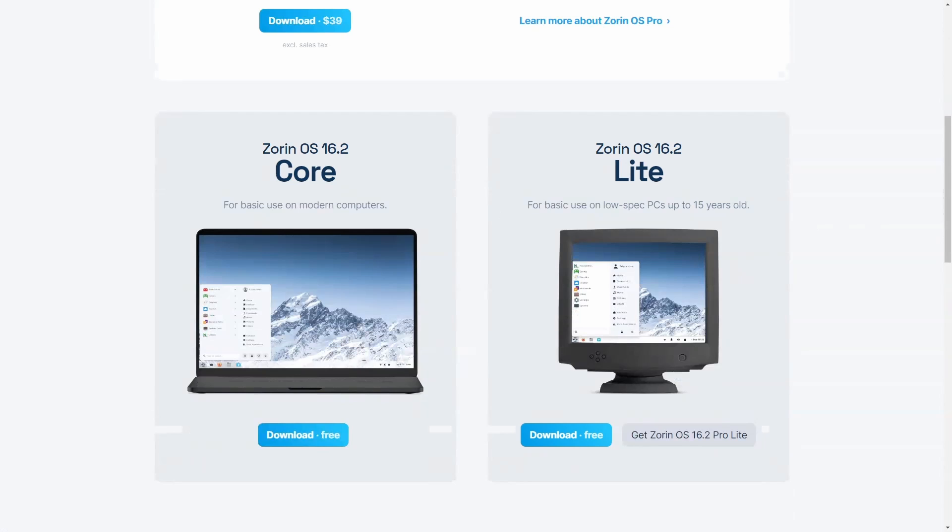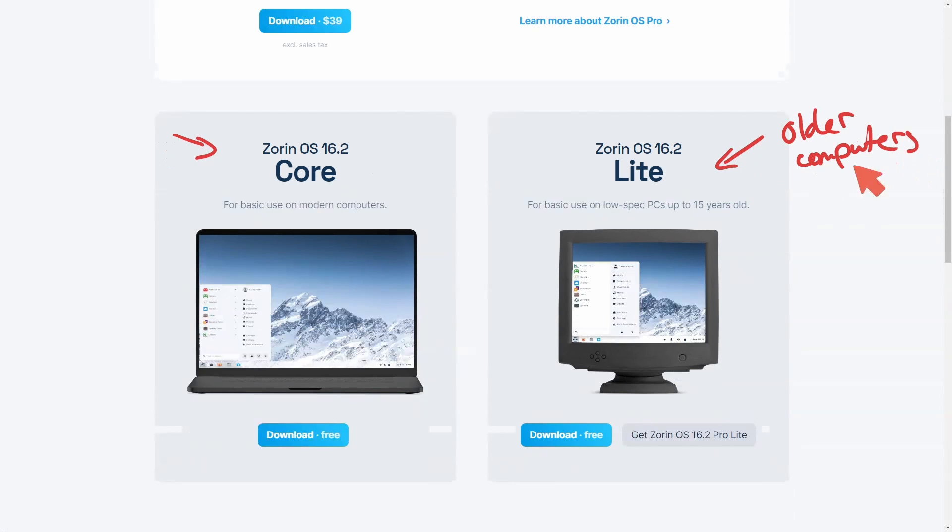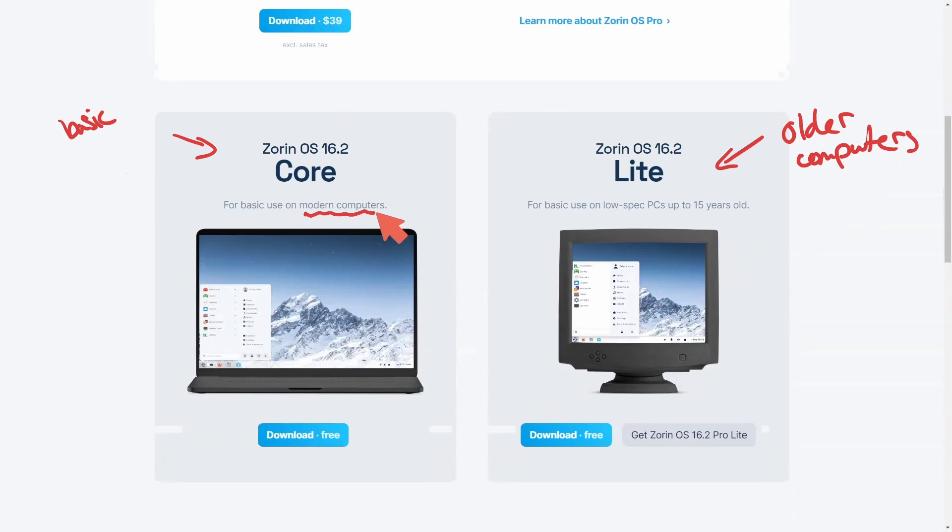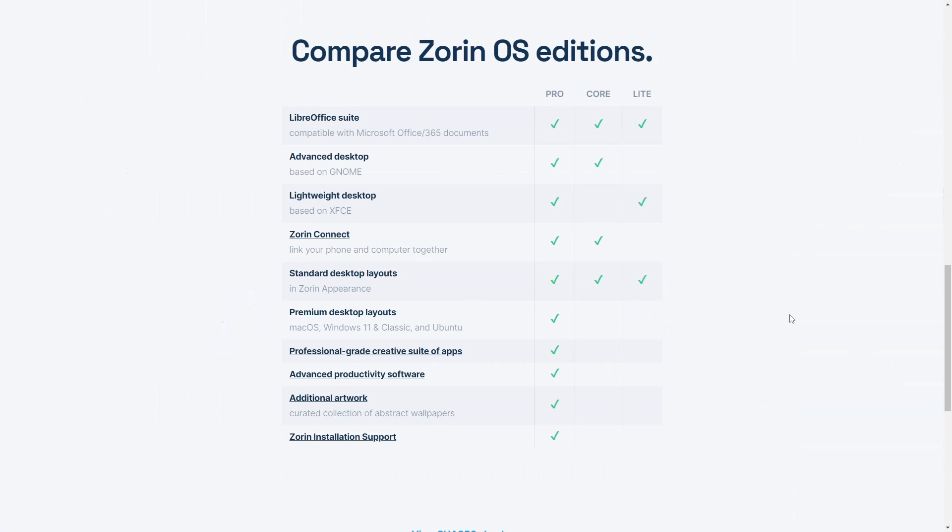The main difference between these two is Lite is for older computers and basically revamps them to have a second life, and then Core is your basic version that's a little more resource intensive and is built for modern computers. Both of them are free and available to download today. I'll put a link in the description below and soon I want to get over to my desktop where we're going to check things out in a brand new Zorin OS installed operating system. But before we do, smash that like button and subscribe below for more Linux tips and tricks and programming videos.